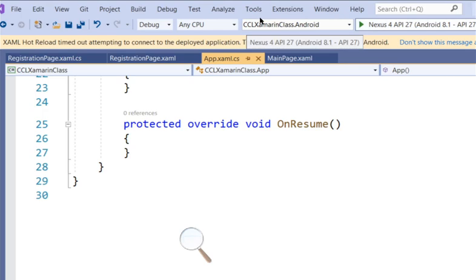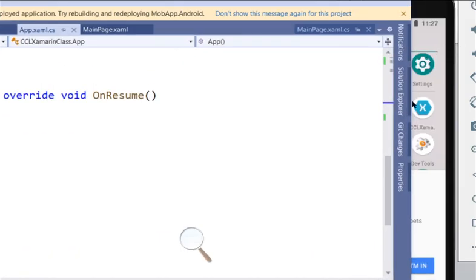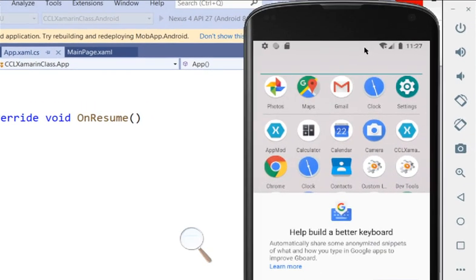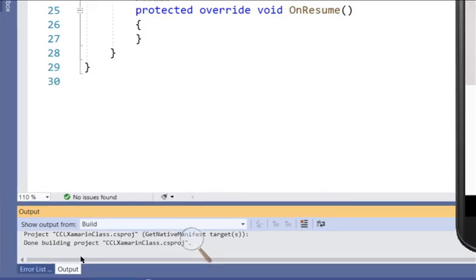When I click Run it starts executing, meaning it's going to execute our registration page. Let's wait for it to execute. While it is executing, let me write something on the board.